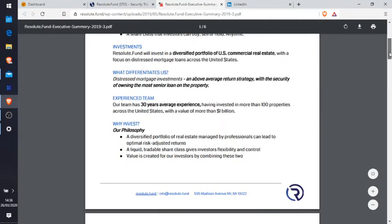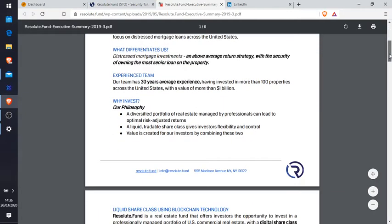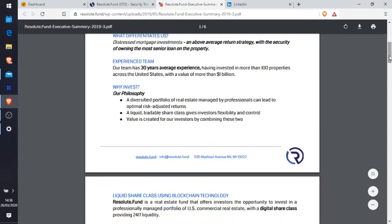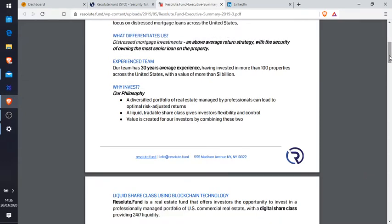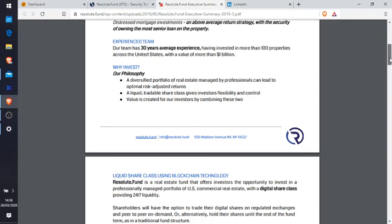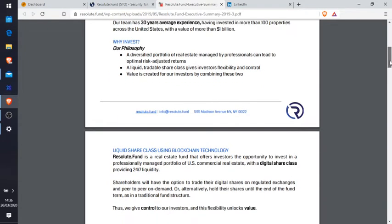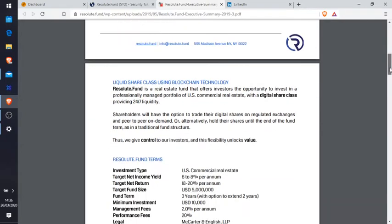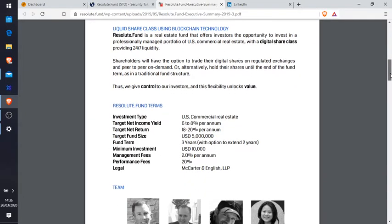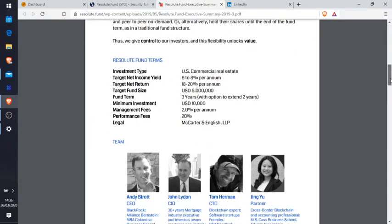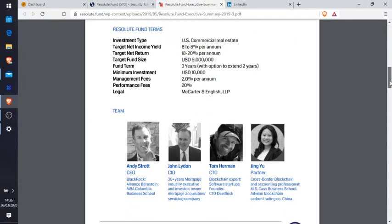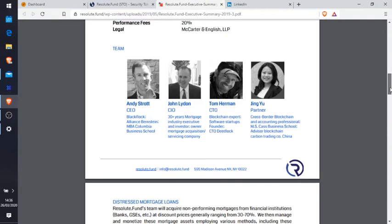So we'll just go through why invest. There you go: our philosophy - a diversified portfolio of real estate managed by professionals can lead to optimal risk adjusted returns, and so on. So I would go into all this, I would have a look through and see if it makes any sense. You can see Andy Strott coming up again.